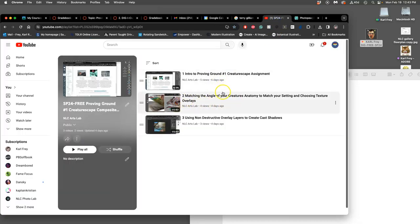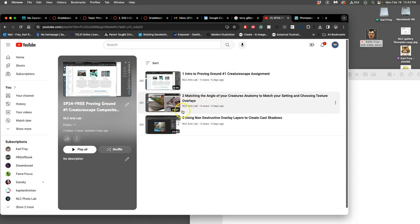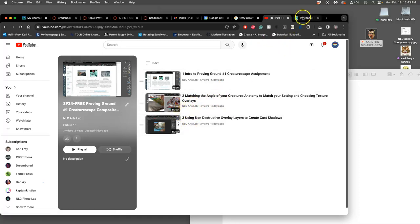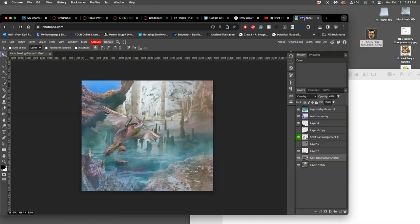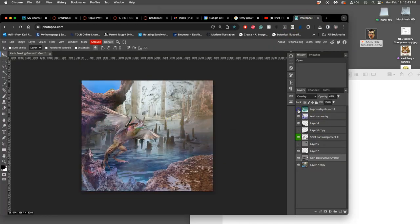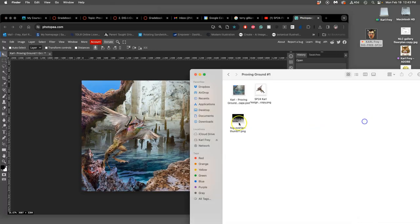And what we've done so far is we brought the creature in, we tried to match the angle, and we did that. We tried to match the lighting and we first did that by introducing atmospheric layers, these texture overlays.